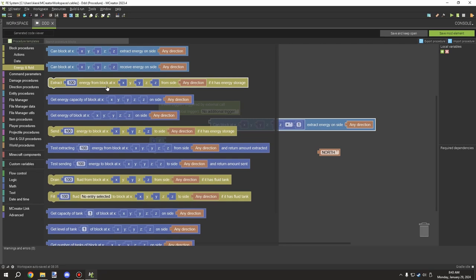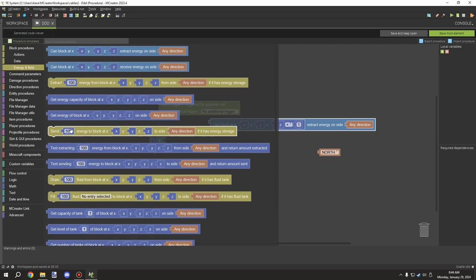Next we have the 'extract 100 energy from block at XYZ from side' block — I already covered how to use the side/direction parameter. This is mostly used for removing energy from the current block. Most of the time you'll be sending energy using the send block, which allows you to send energy to a block at a different location, and then you extract the energy from the current block.